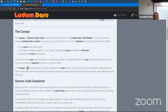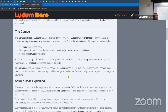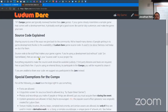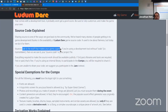Compo games are typically reviewed harsher than jam games. If your game closely resembles a sample game that comes with a development tool, you probably aren't going to get a good score — these people know Unity, Unreal, Game Maker. Nothing says you can't have a platform or base code ready to go; they're just saying you shouldn't have made the game before the event. What I do is create a GitHub repository and put everything in the same directory.